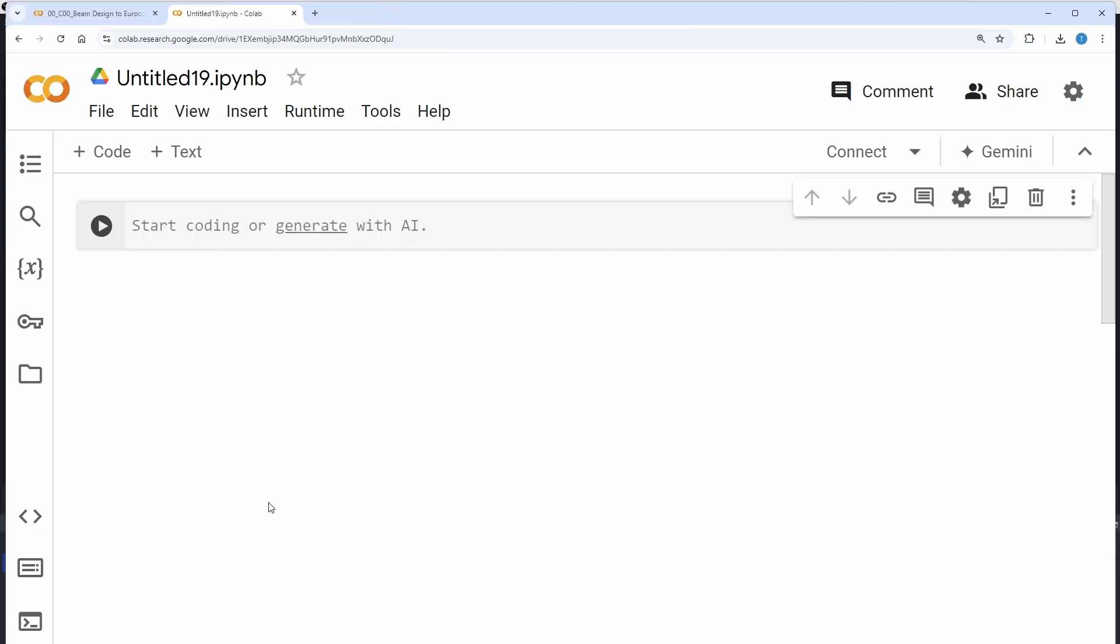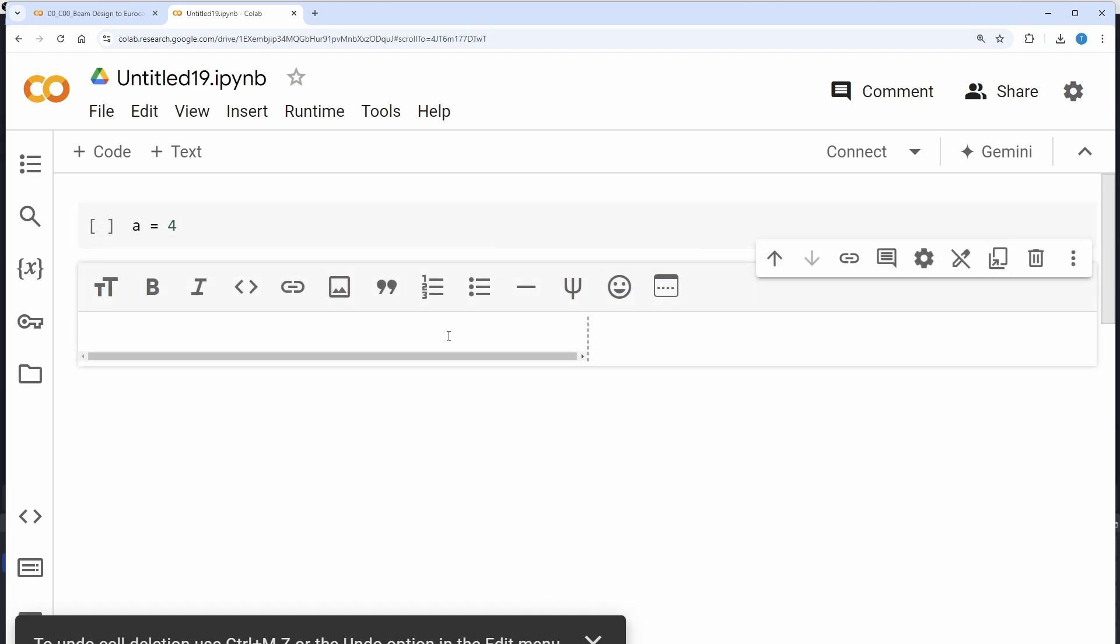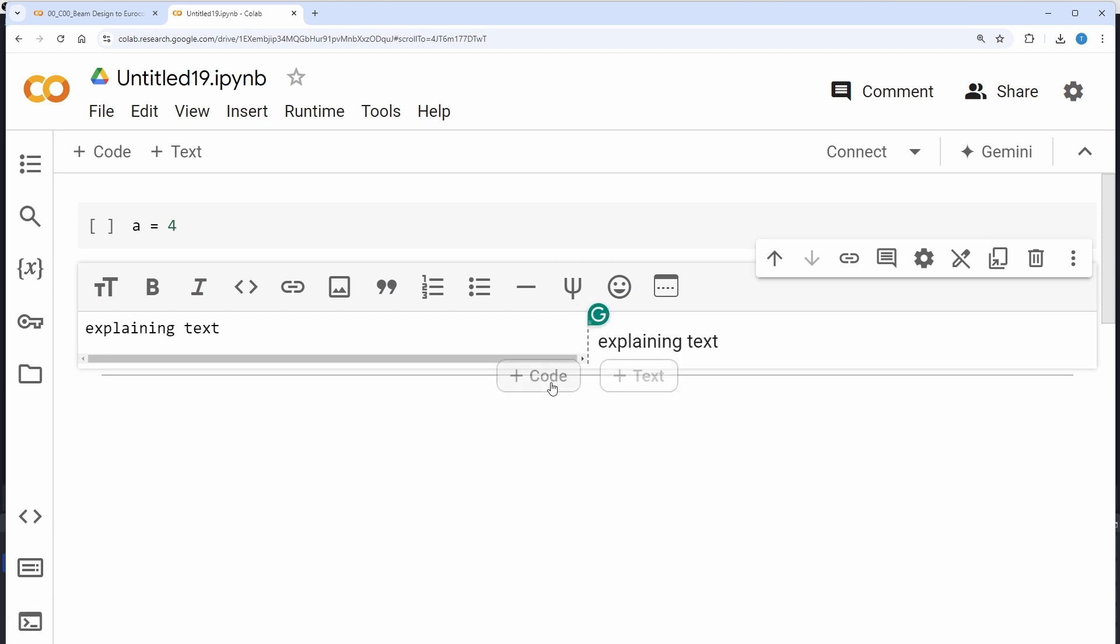So to get started with Python, you can simply just go into Google Colab, so you can see the URL up here, or just Google Google Colab. And in here, you can start to write some code, and you can also write some explaining text in between your code.